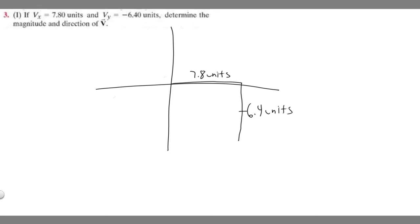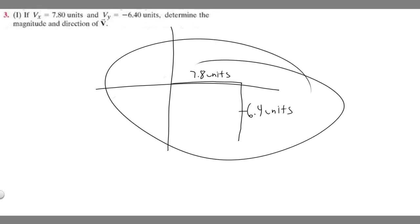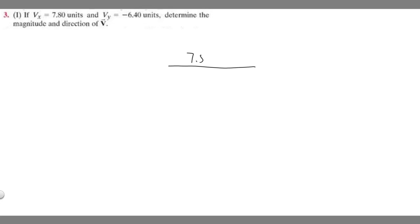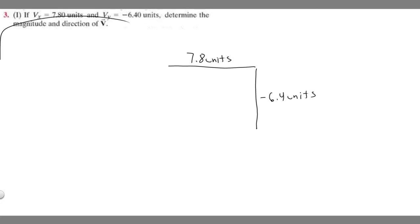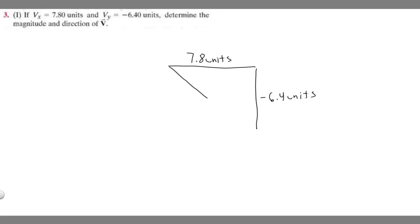I'm going to redo this and draw it as a triangle. So 7.8 units going right, and then going down minus 6.4 units. What we're trying to find is the magnitude of the vector — essentially this length right here. Imagine this is a right triangle; we're trying to find the hypotenuse. We also need to find the direction, but we'll do that after we find the magnitude.